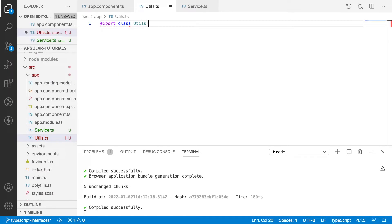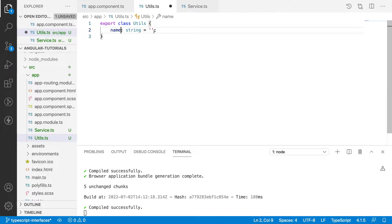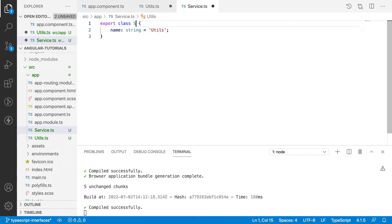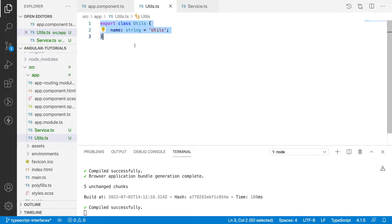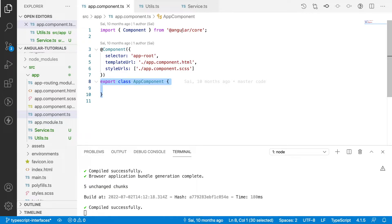I'll write export class Utils which has a name property of type string, empty by default. I'll copy the same thing and paste it in service.ts, pointing the name property to service. Whenever we want to utilize utils or service, we can use them in two ways — one is if you want to use them only in the logical part, we can create an object.